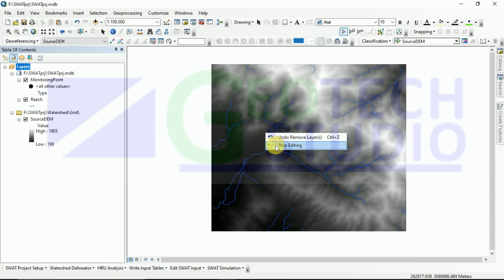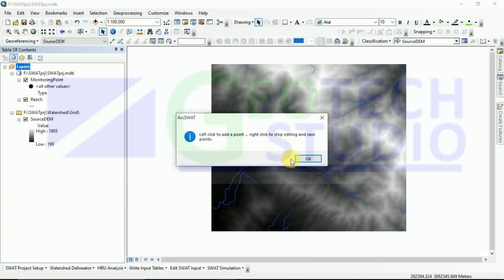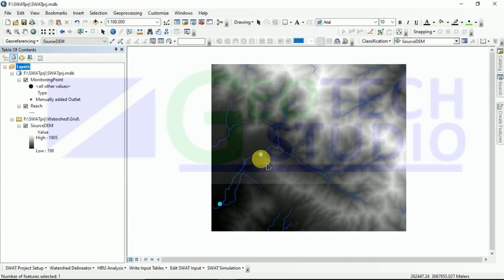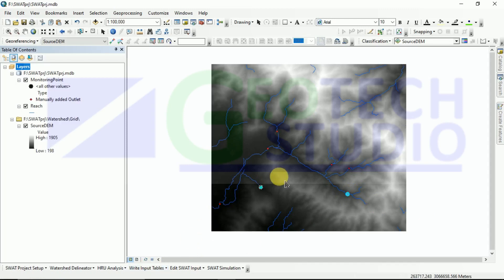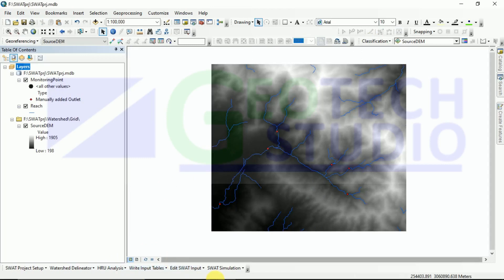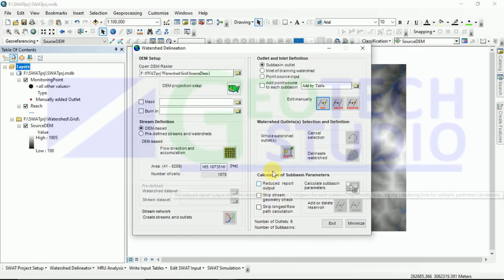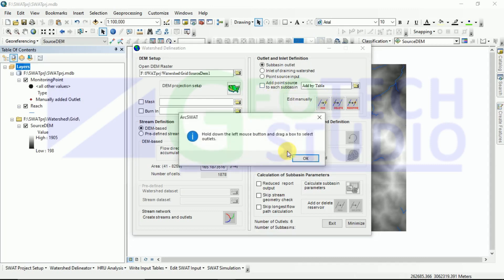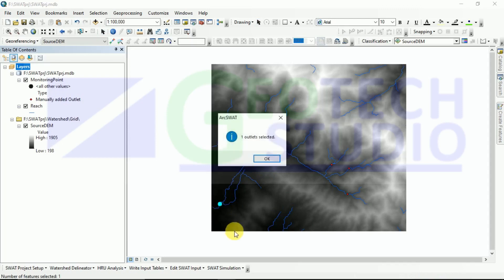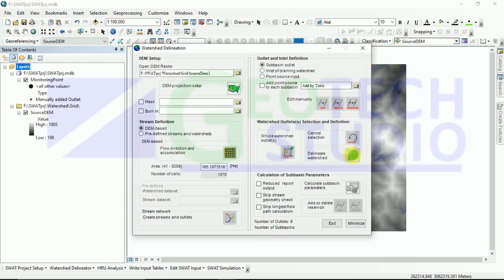For deleting we have to select like this. I have deleted all points. Now I'm doing right click, stop editing. Now again I'll be adding nearly like this. I'm going to add nearly six outlets for practice or showing you how to simulate SWAT. After this I'm doing right click and stop editing and saving my edits. I have set my outlets. Now I am going to set my main outlet. This is my main outlet for the whole watershed. After that we are going to delineate the watershed, simply click on it here.